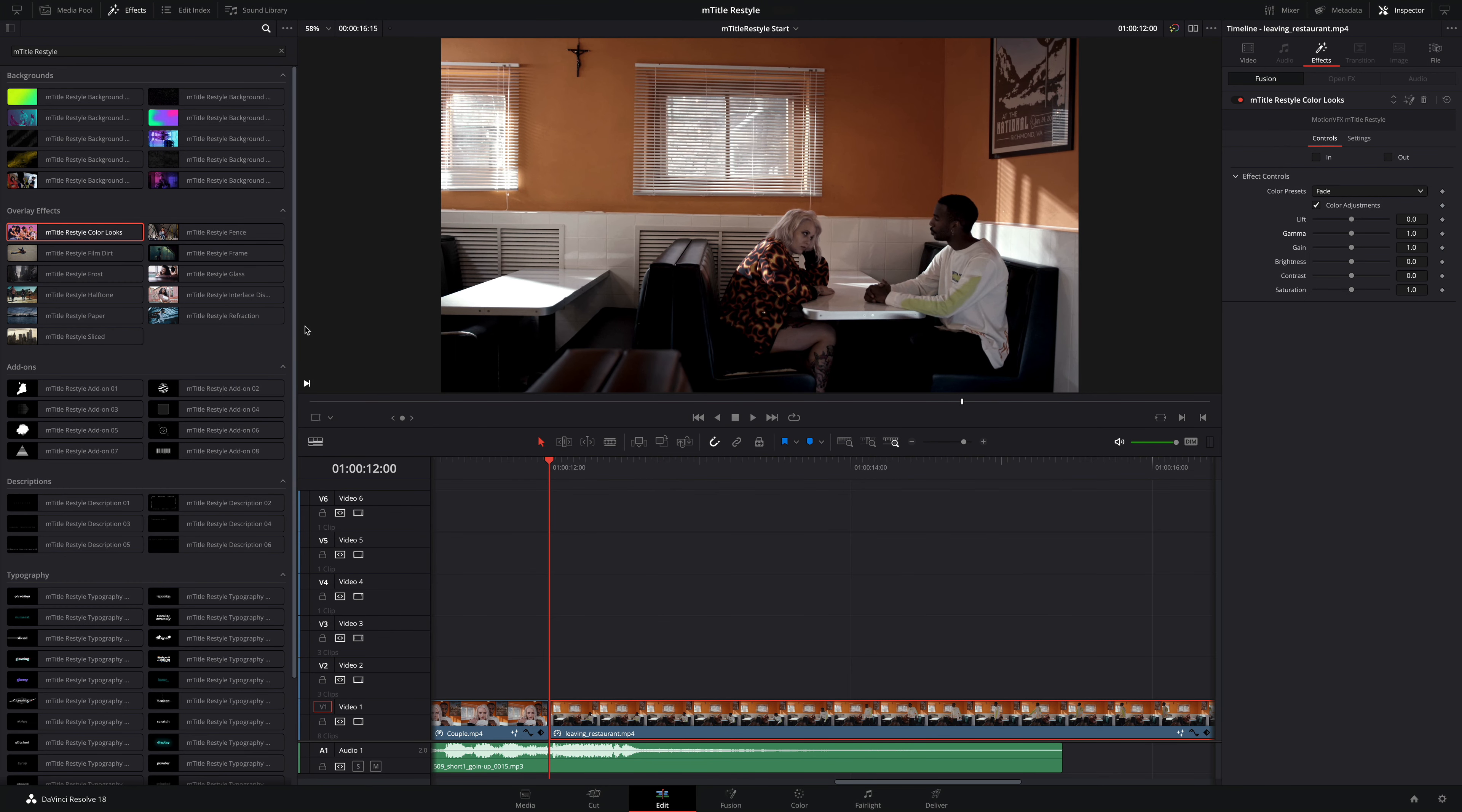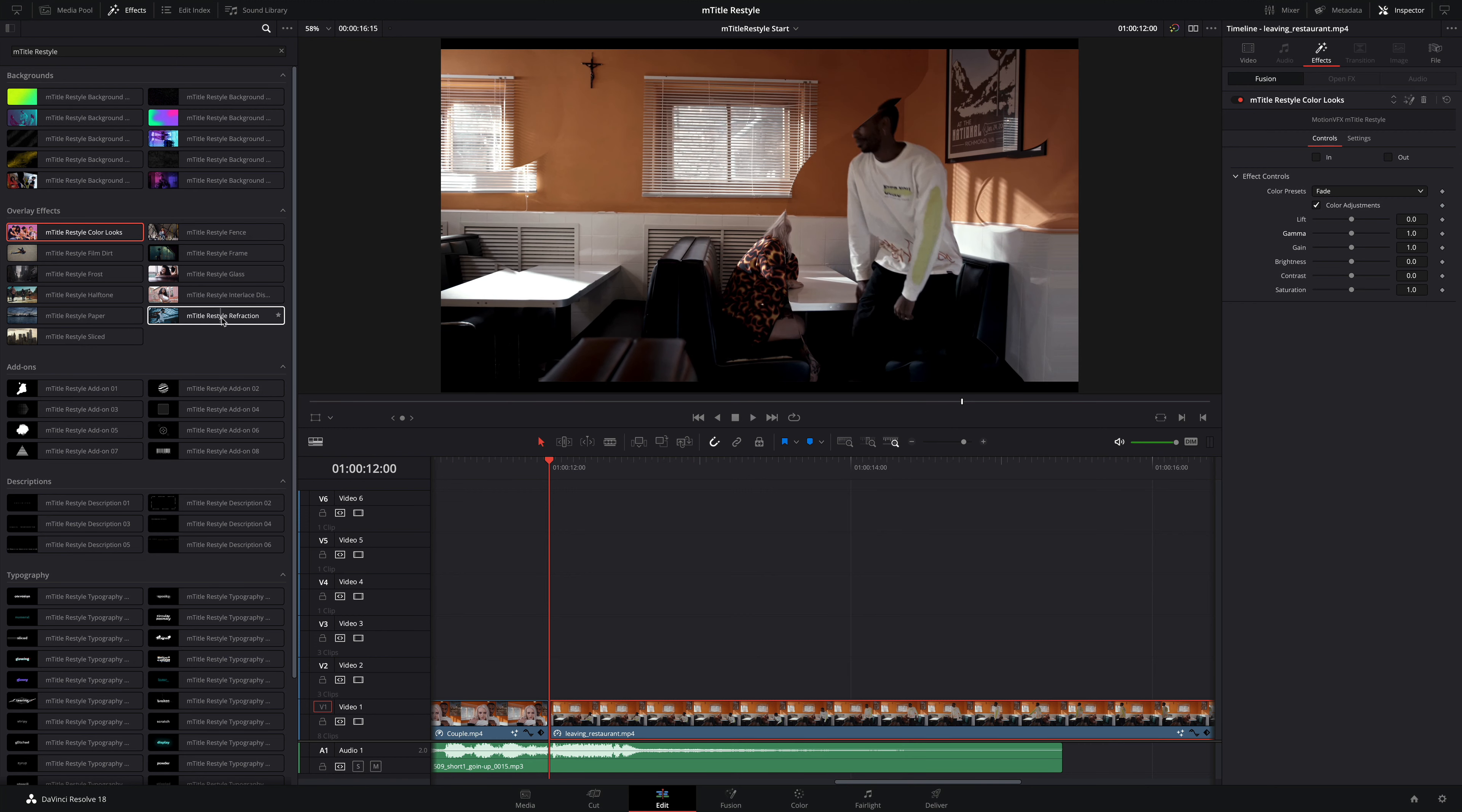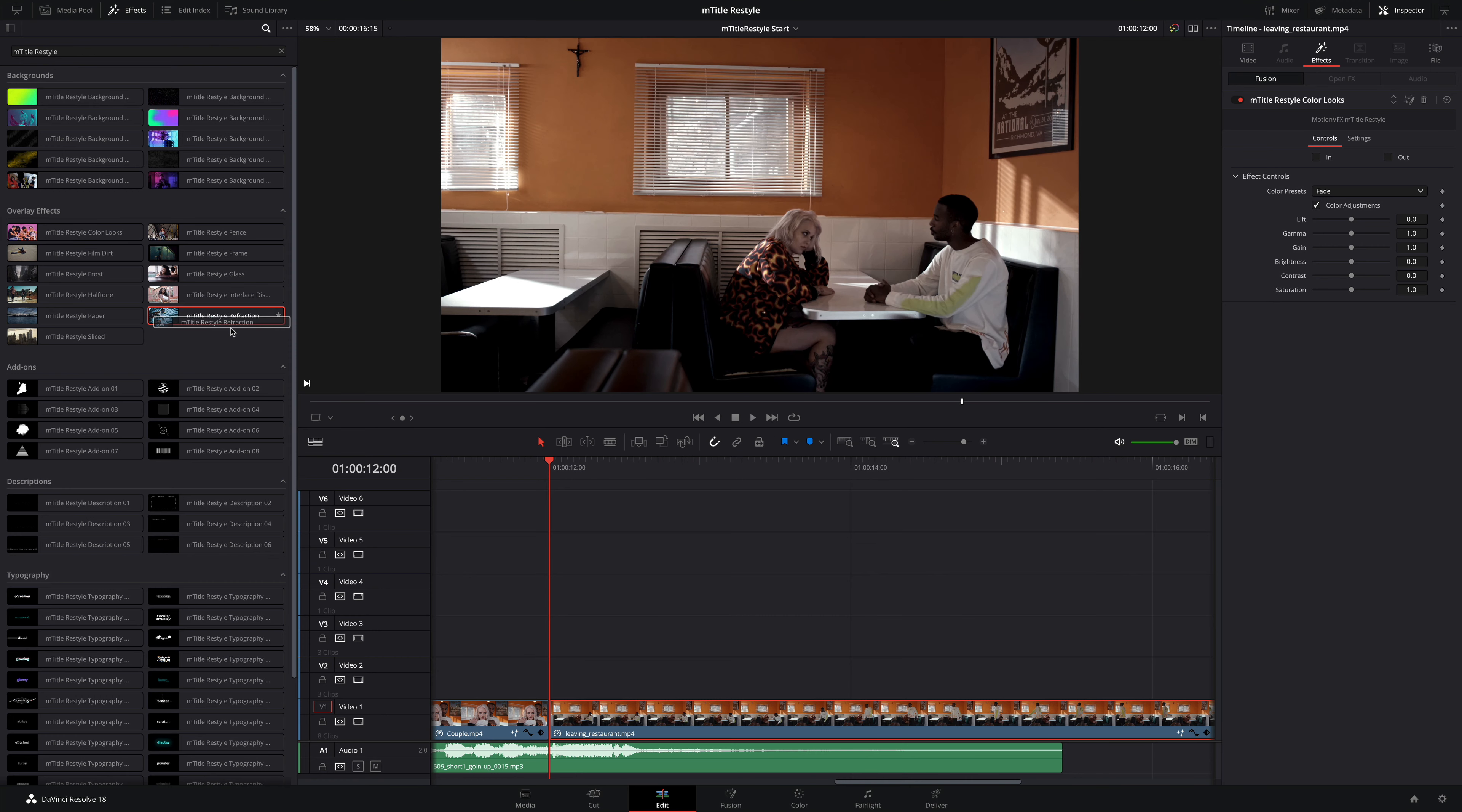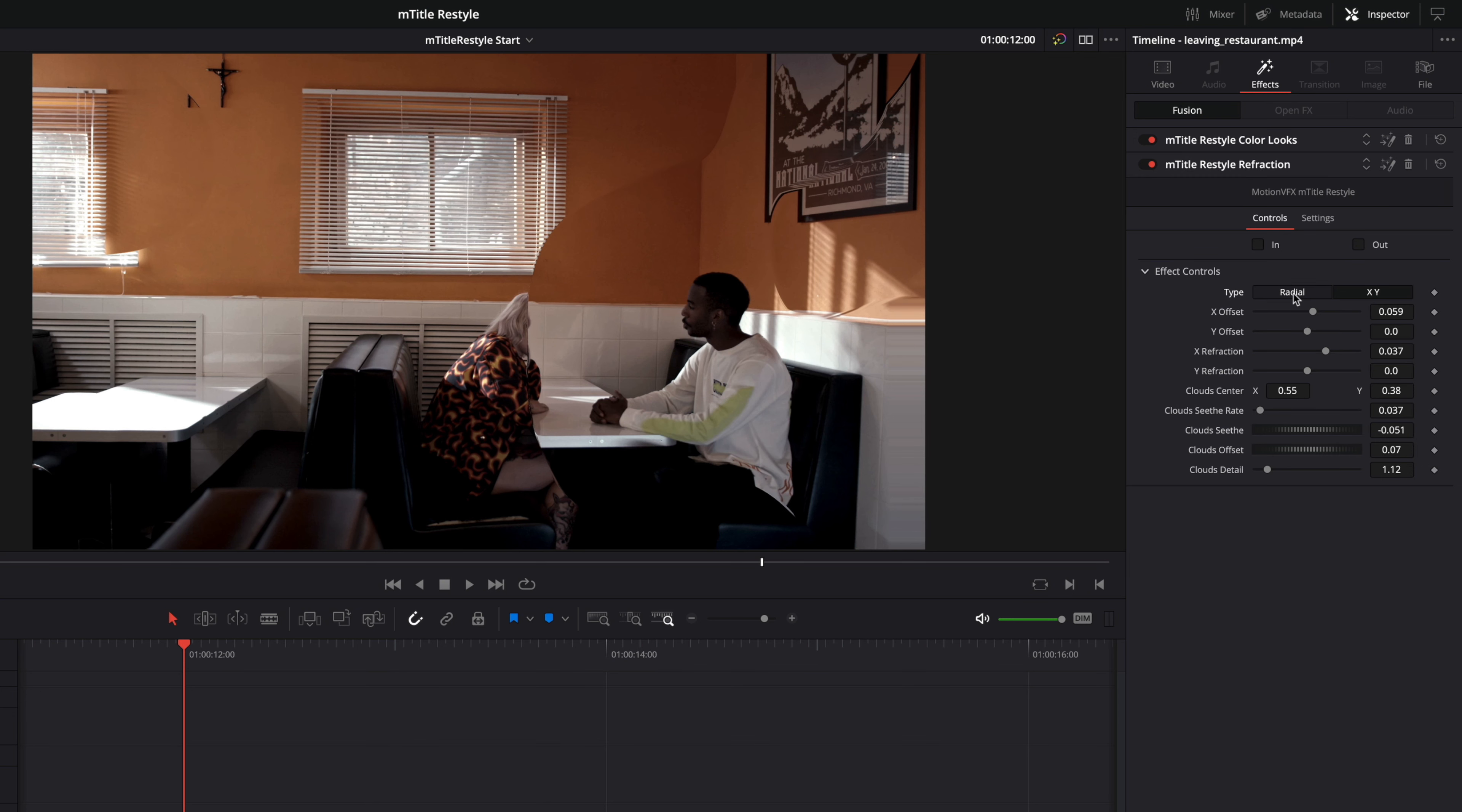Next, I would like to transition this basic clip to an eye-catching shot. To do so, I will add some distortion with a second overlay effect, mTitle Restyle Refraction. This effect will add some nice organic distortion shapes over my shot.